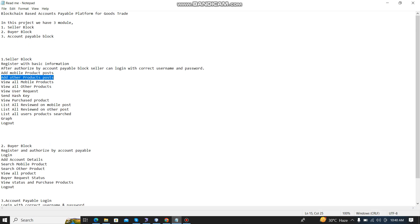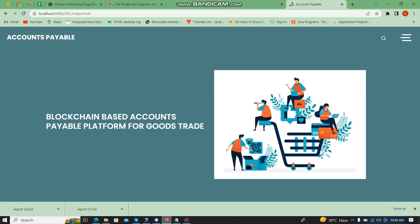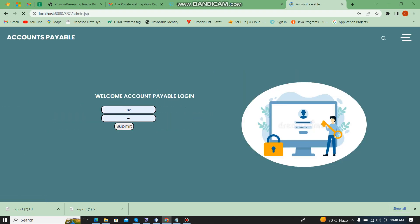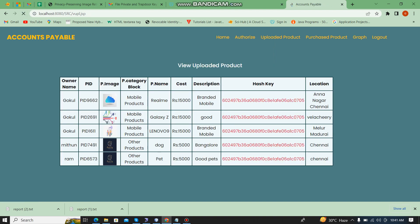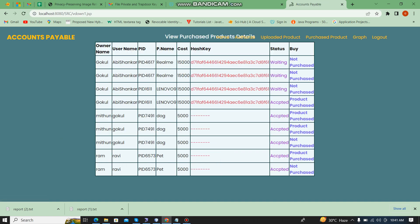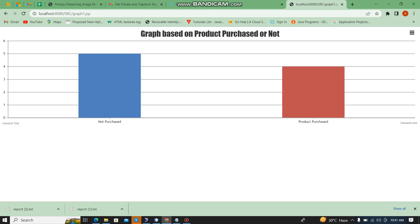Next I am going to show the account payable module. The default username and password is 'admin' / 'admin'. Here we can see all uploaded products. These are all the uploaded products, and these are all the purchased products. Every purchased product has an ASCII value. This graph shows who has purchased or not purchased.